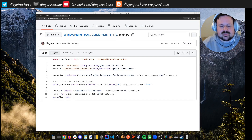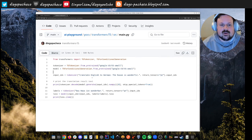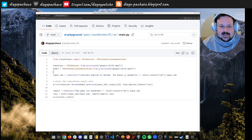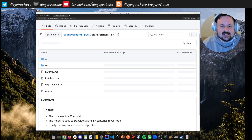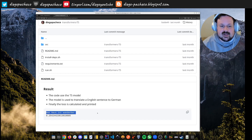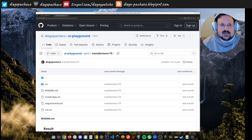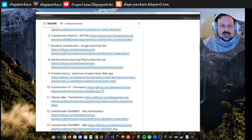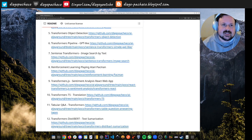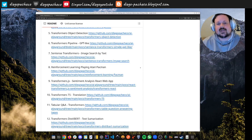Now using Google's T5 model via Hugging Face Transformers. I load the T5 model and tokenizer, tokenize the phrase, and ask to translate from English to German. Here I have the German output — so we're doing translation.